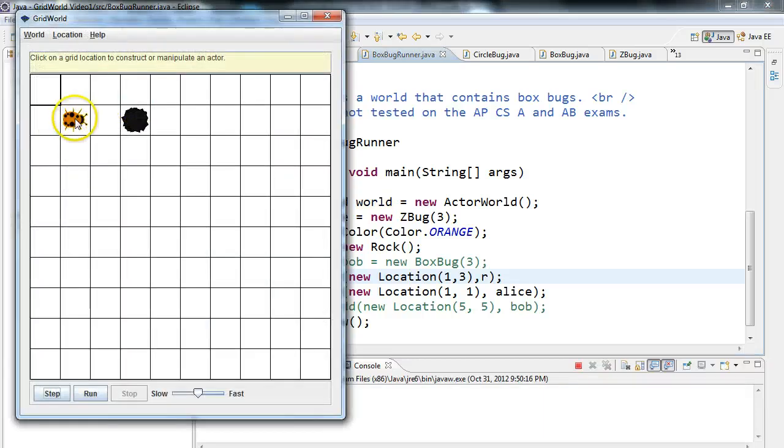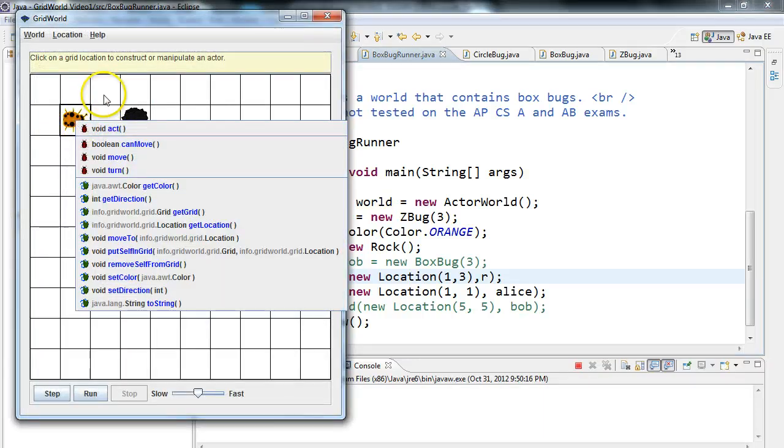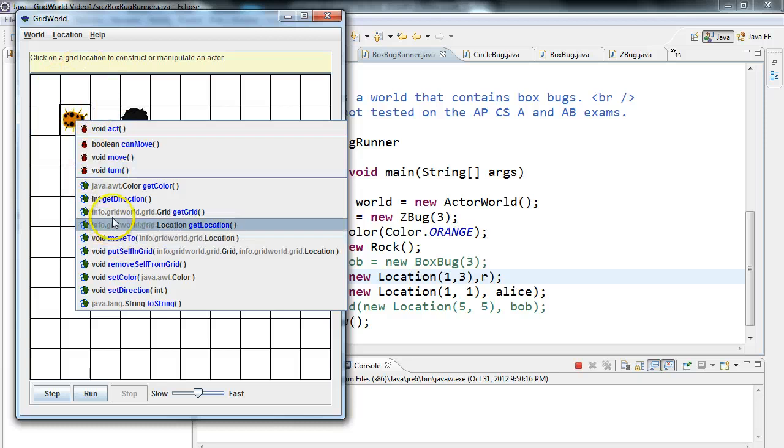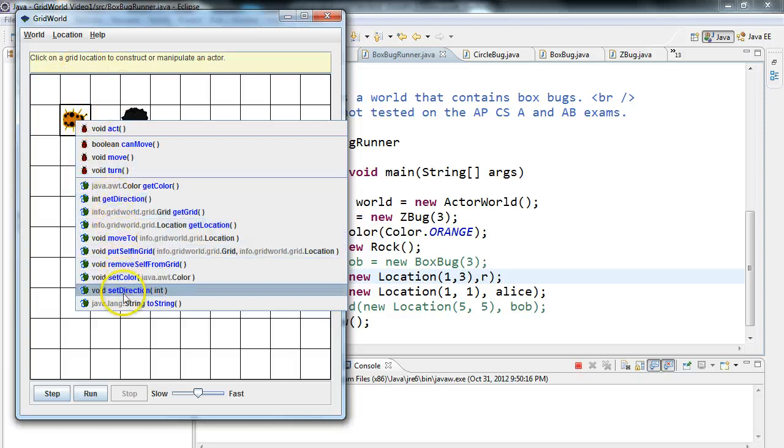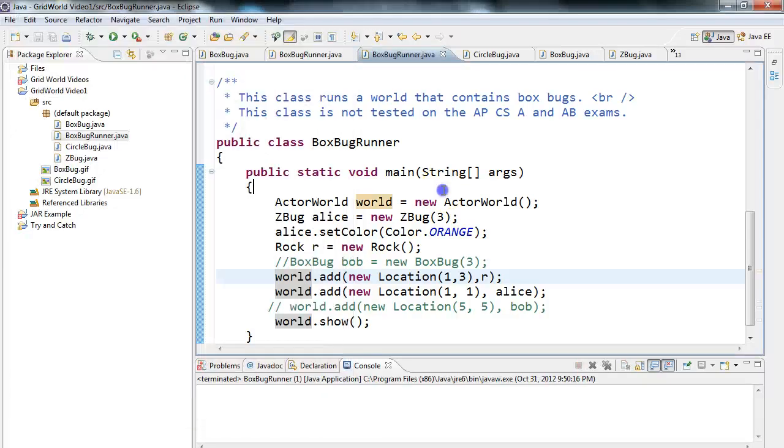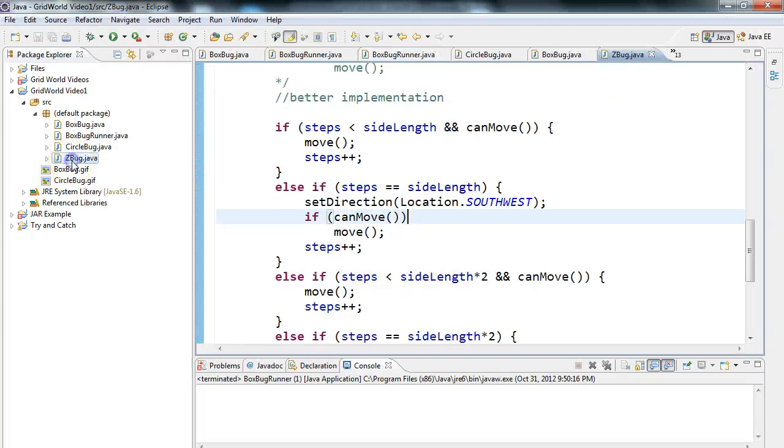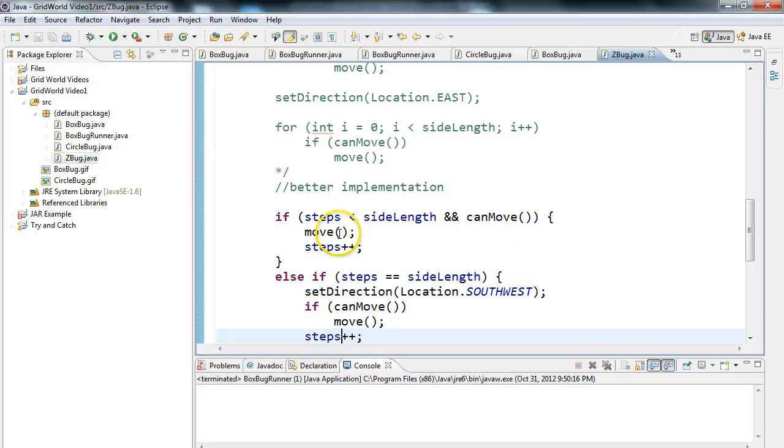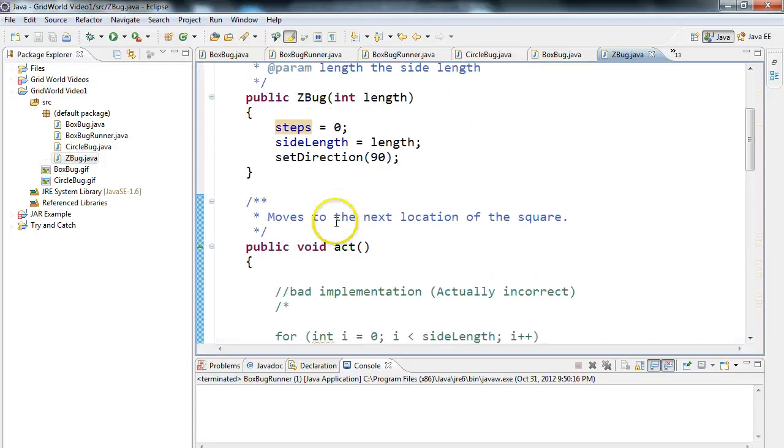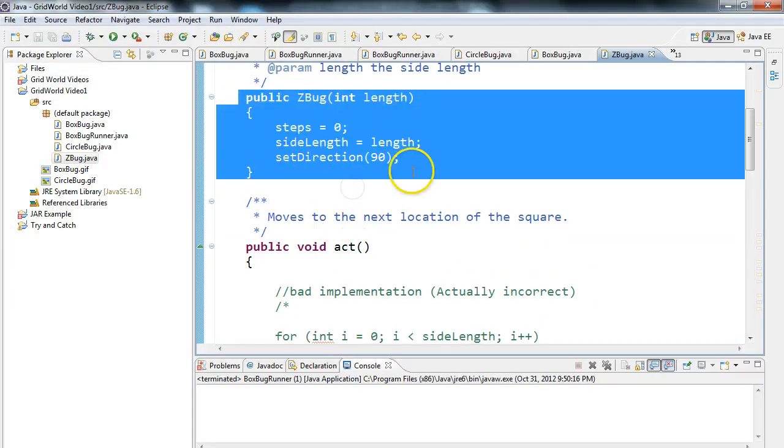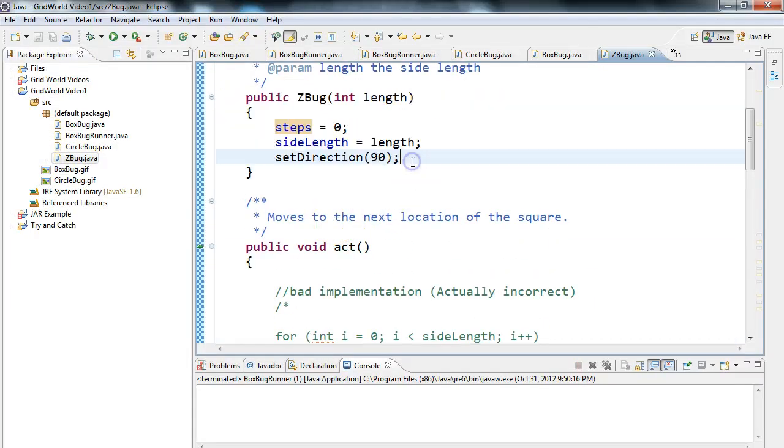So one thing to always think about is what are my initial conditions of my bug, and be sure, make use of that constructor. So notice I've set my direction to 90. Anyways, I hope this video helped. Have a great day.